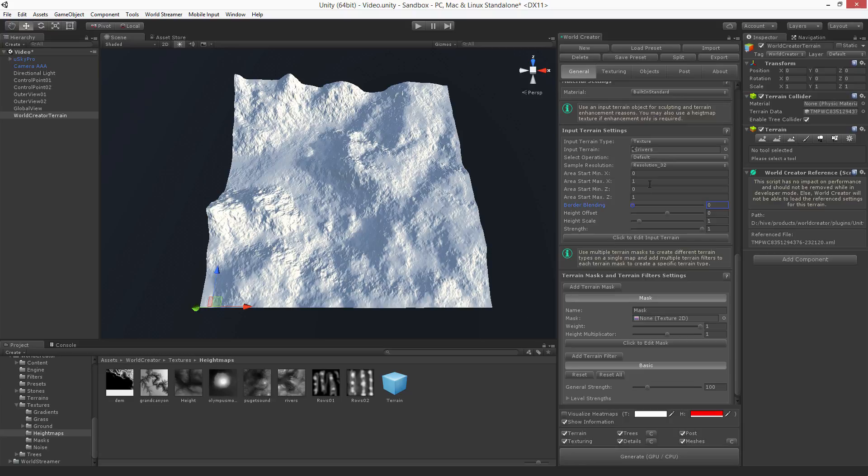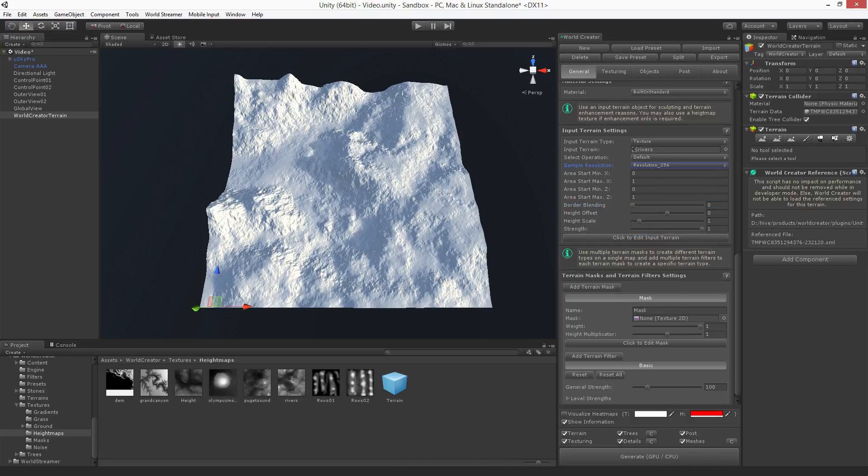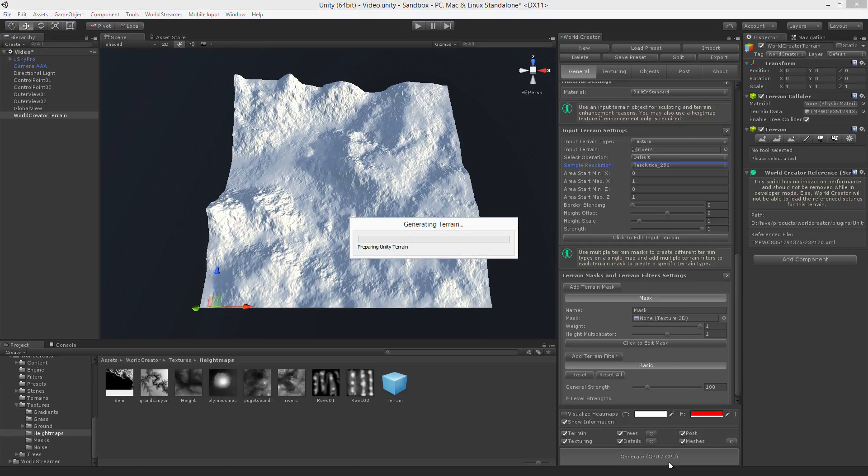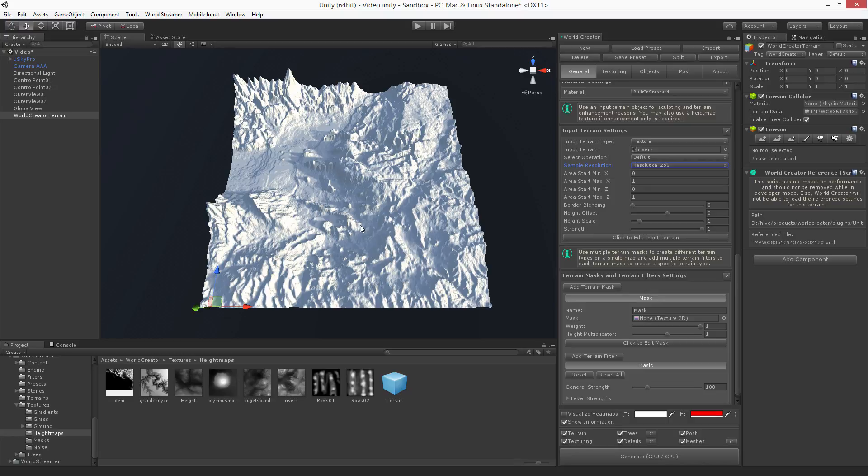To tell World Creator that it should be more like exactly the height map that you have imported, you can increase the sample resolution. For example, if you increase it to a value like 256 and hit generate, you can see that now this is exactly or almost exactly the same as the input terrain. So now you have the original shape of the input terrain.